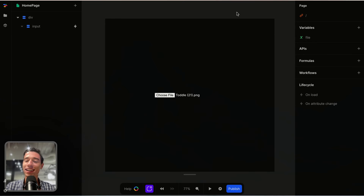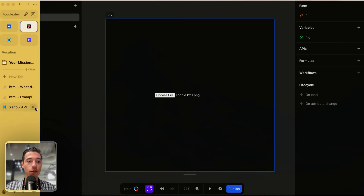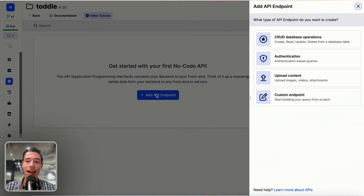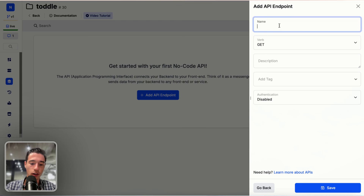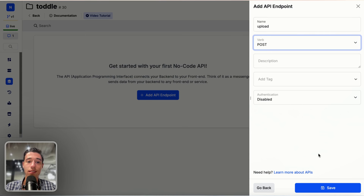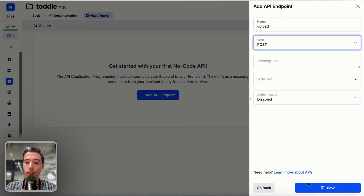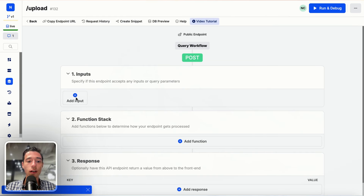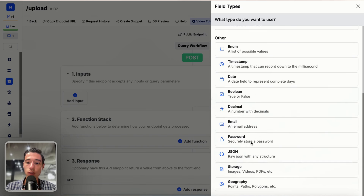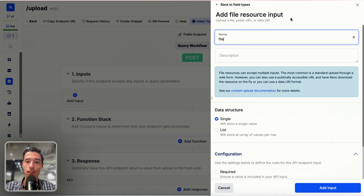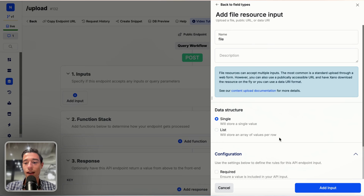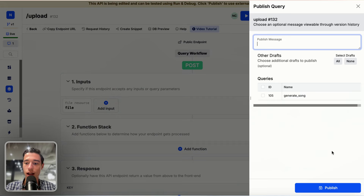Sending that to the backend is a whole headache by itself, but it doesn't have to be if you know how to do it. Let's go to Xano and add an endpoint. For simplification, let's create a custom endpoint and call it upload — do a POST request. Now we need to receive an input of a file resource, so I scroll down, go to storage, and select file resource. I'll call this file — single one checked. Now we receive a file resource. We publish it.